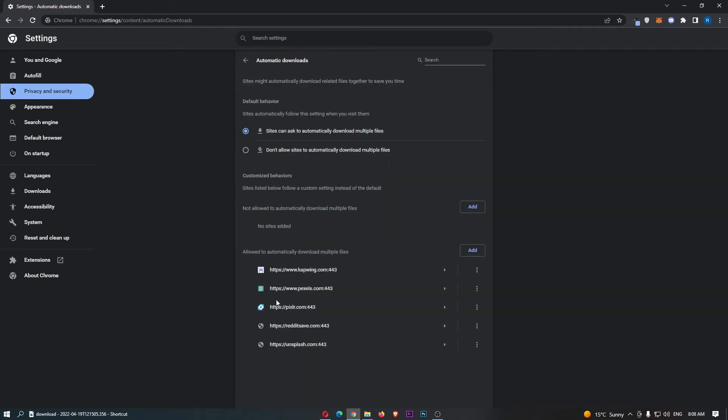So, if we go ahead and click into this, you will then see that it says don't allow sites to automatically download multiple files, so we need to change it to this setting. That is now turned off, and that is how you can turn off automatic downloads on Google Chrome.